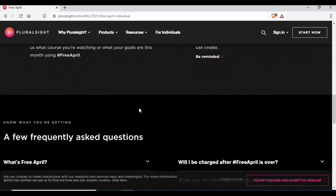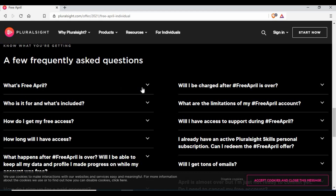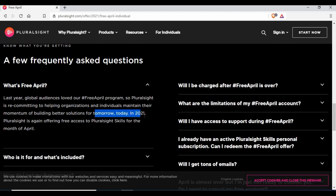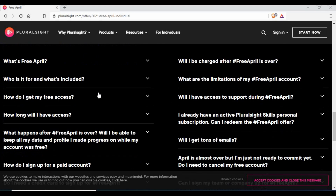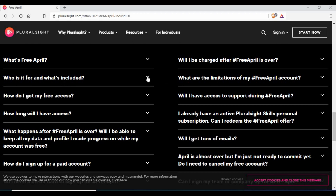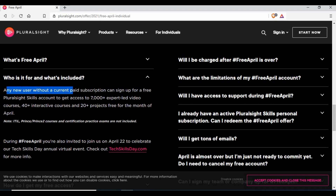There are also frequently asked questions you can go through. It confirms that in 2021, Pluralsight is again offering free access for the month of April — from the 1st to the 30th of April. It's applicable for any new user without a current paid subscription who signs up for a free Pluralsight account. This is a completely free process, and you'll get access to 7,000 plus video tutorials. You can learn all the skills you require and can get certificates out of this.